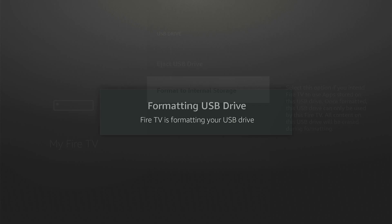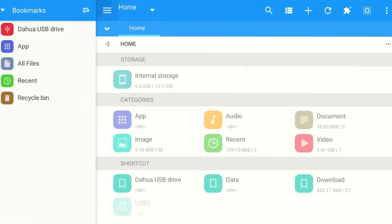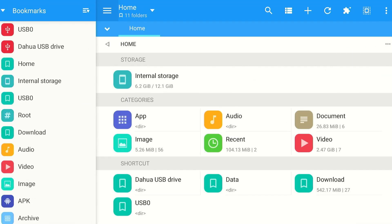The formatting will start. As you can see, the formatting is complete. So click OK and launch Meek Explorer app.